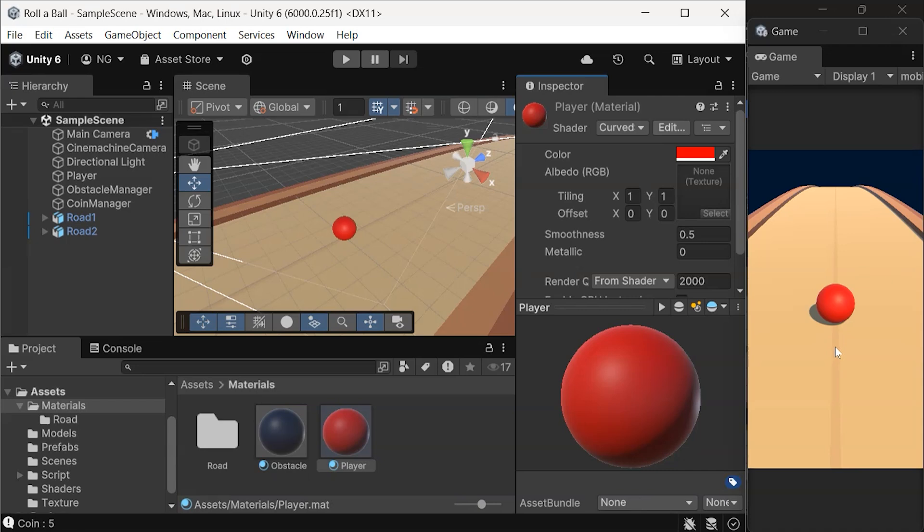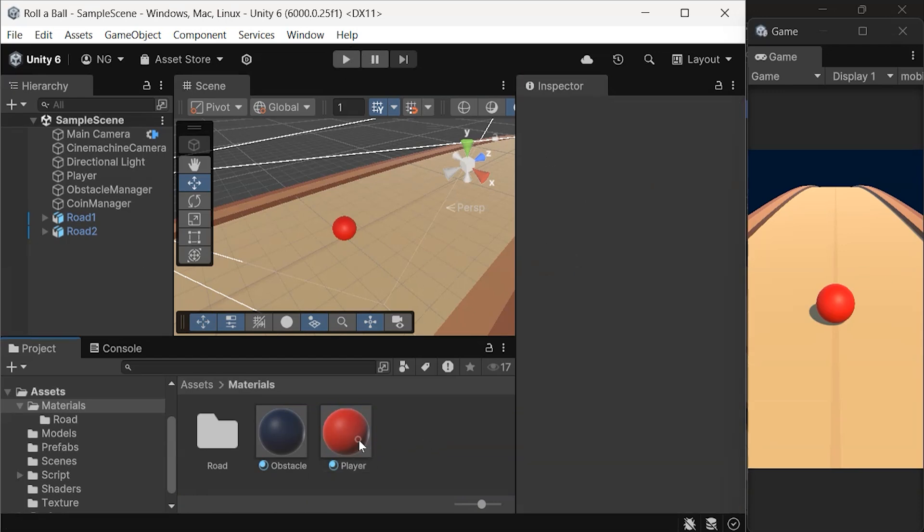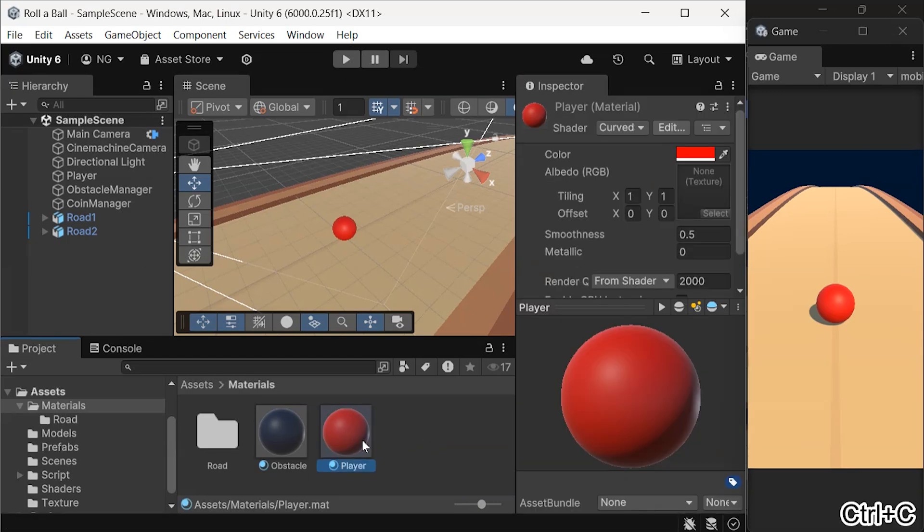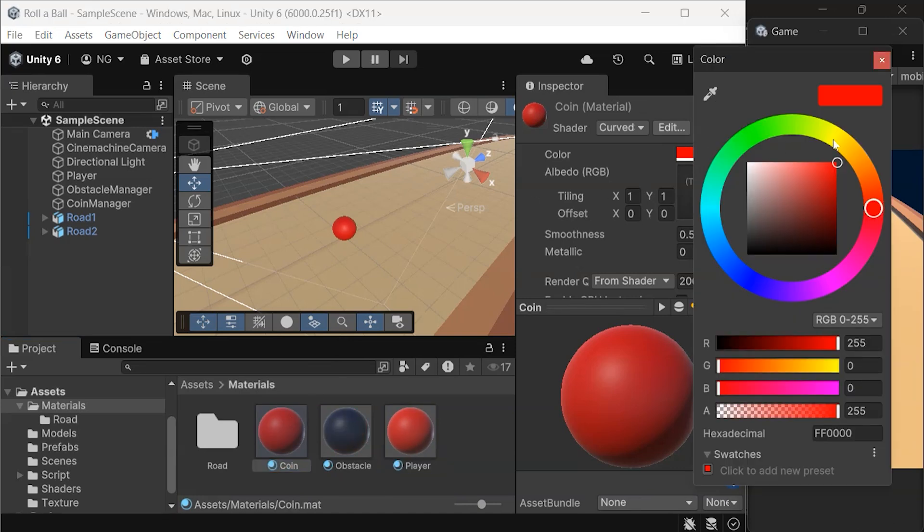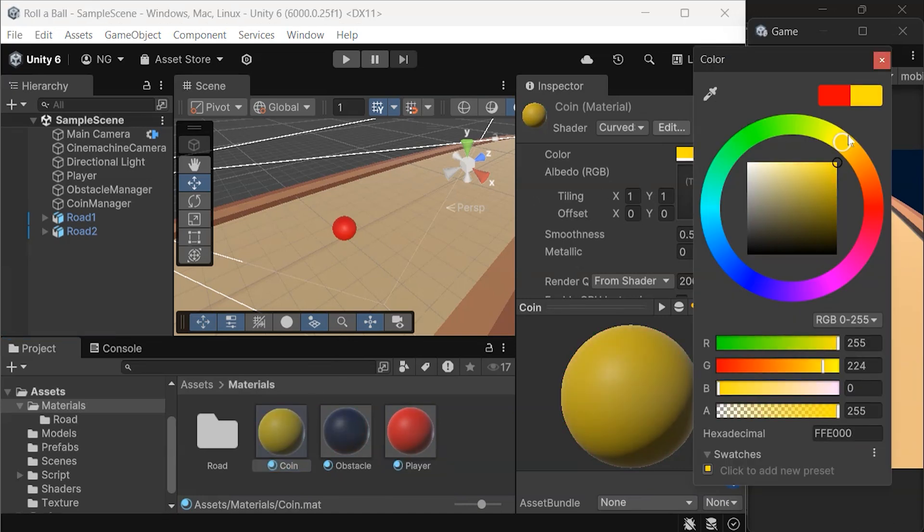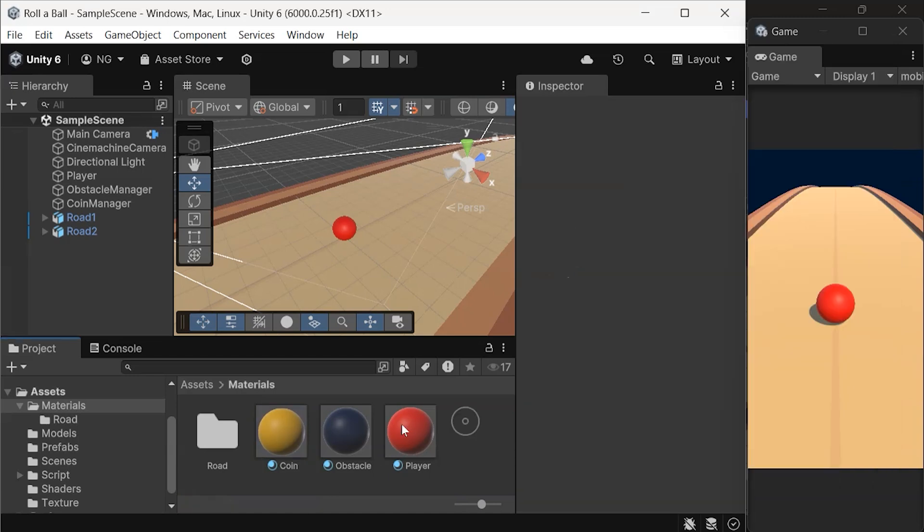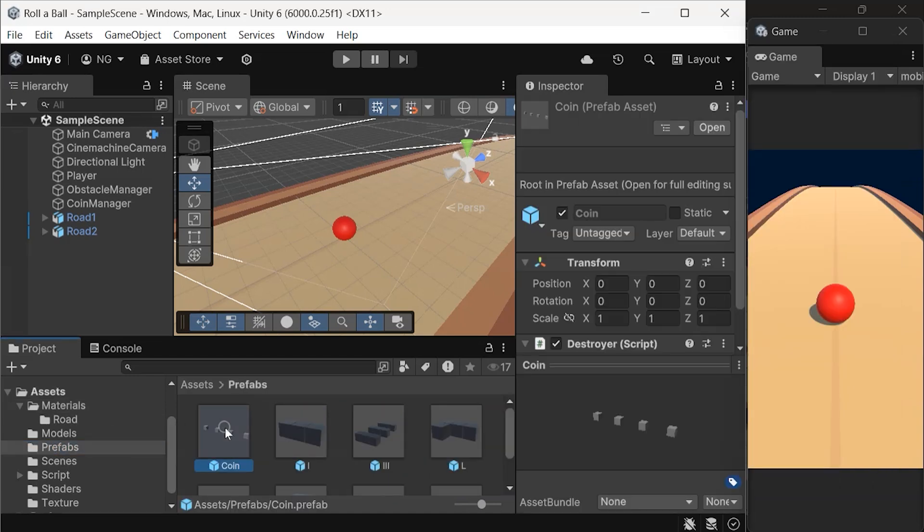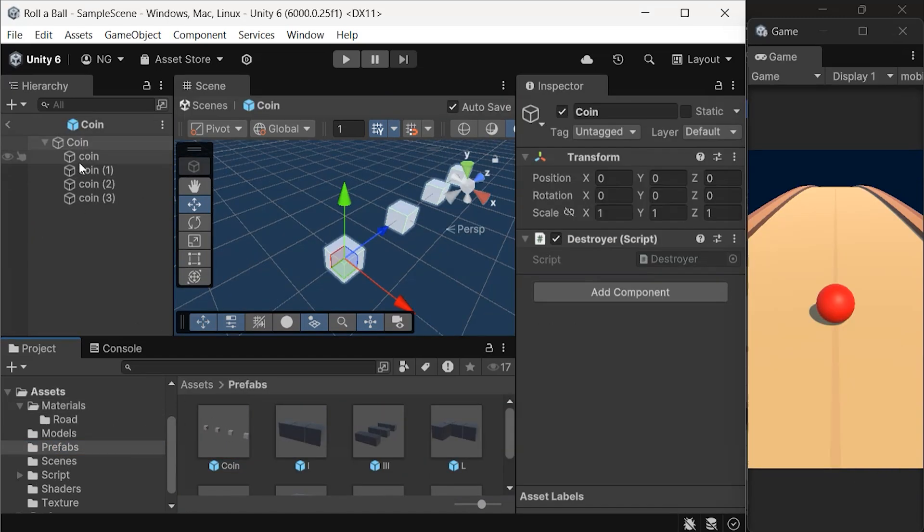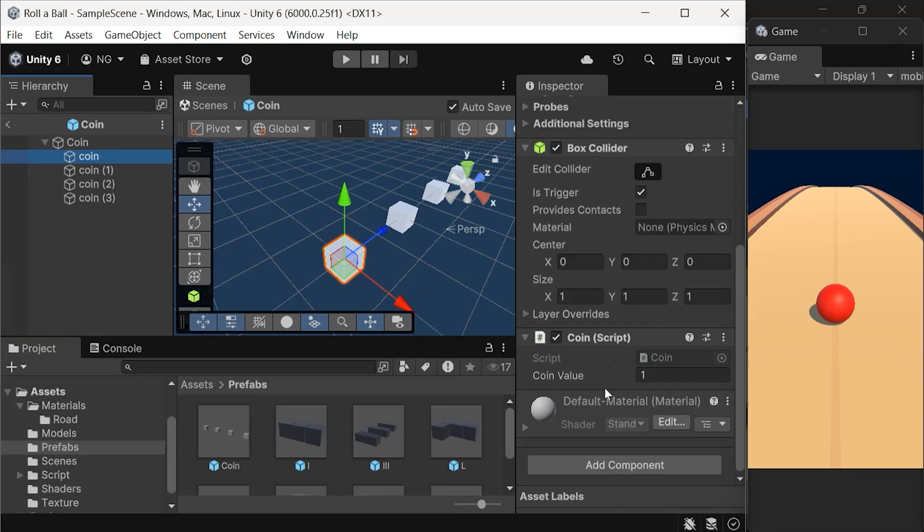Since we haven't assigned any materials to the coins yet, we need to do that quickly. Duplicate the player material, rename it to Coin and adjust the color to match the look you want for the coins. Next, open the coin prefab and assign the coin material to all the coins inside the prefab.